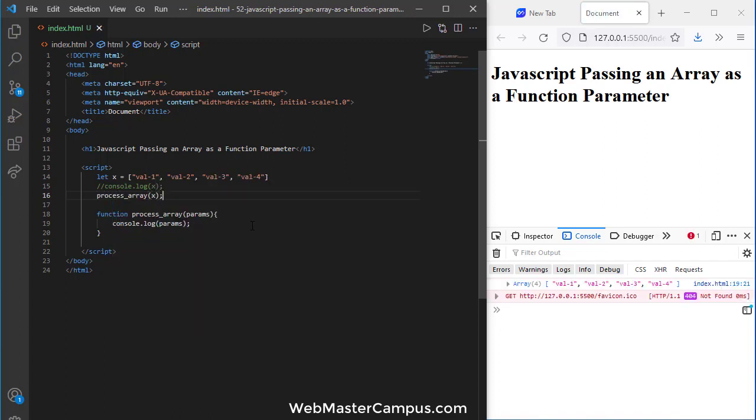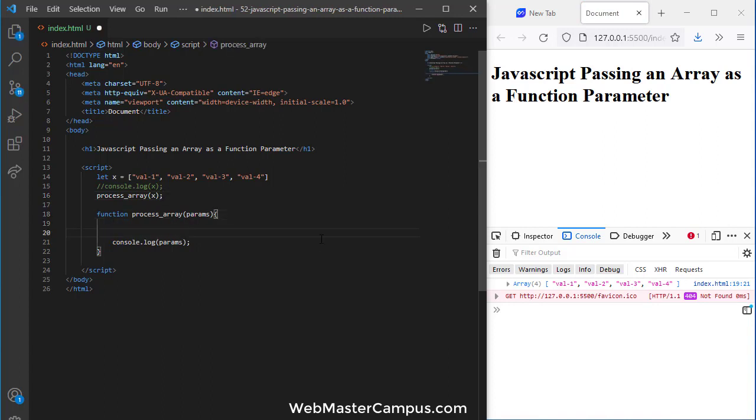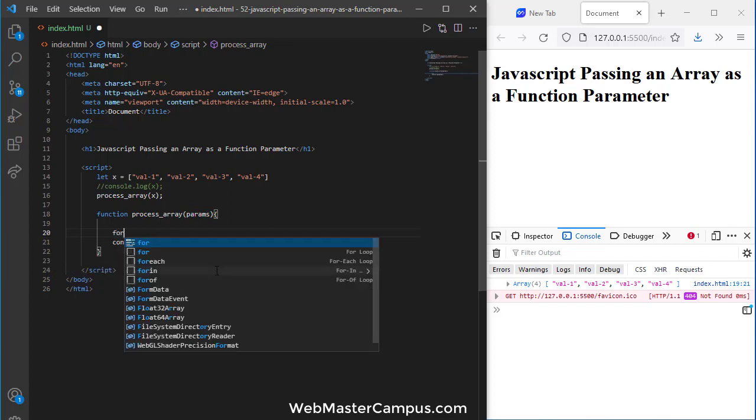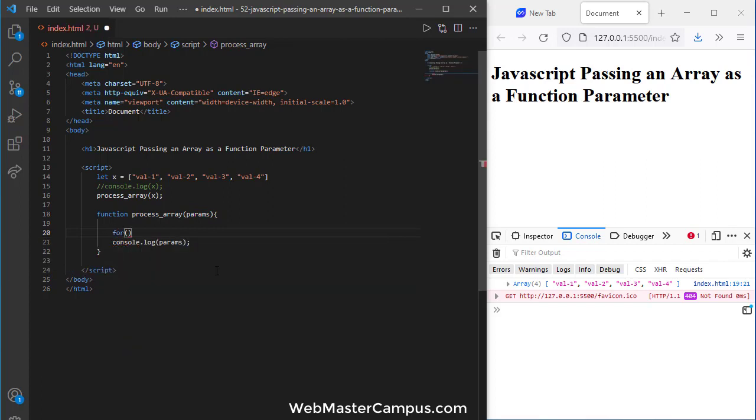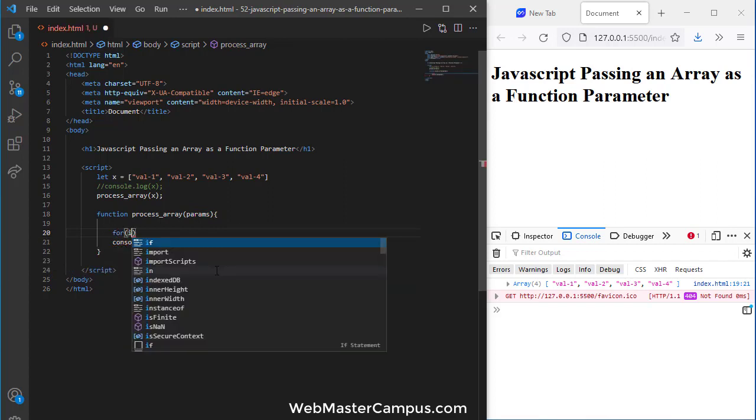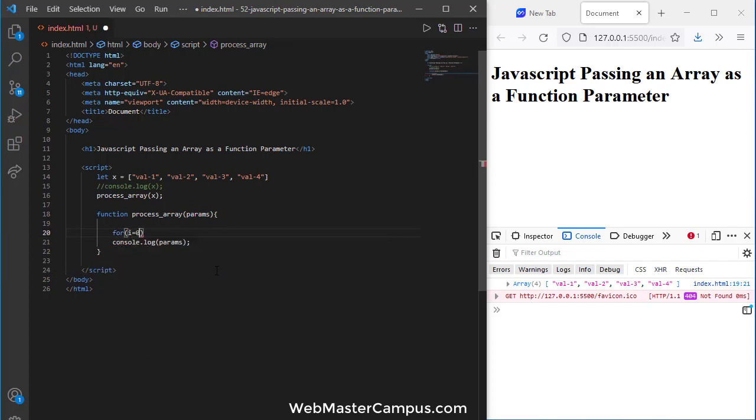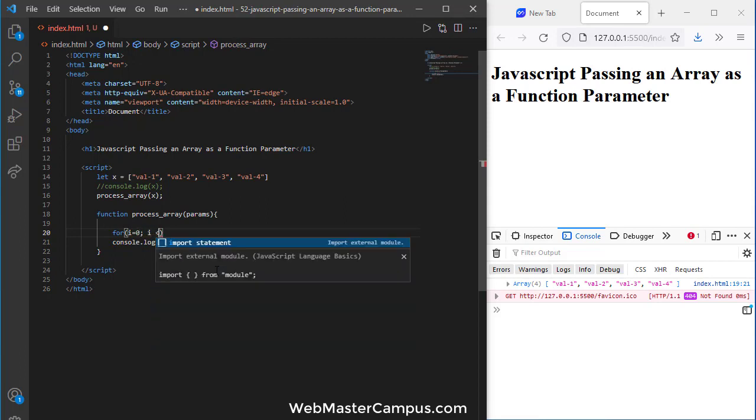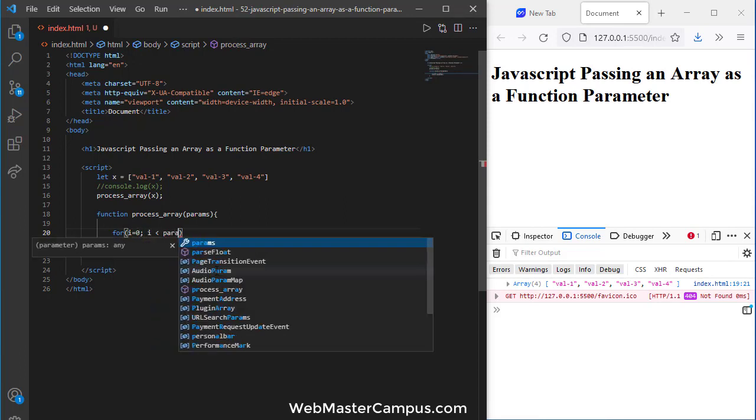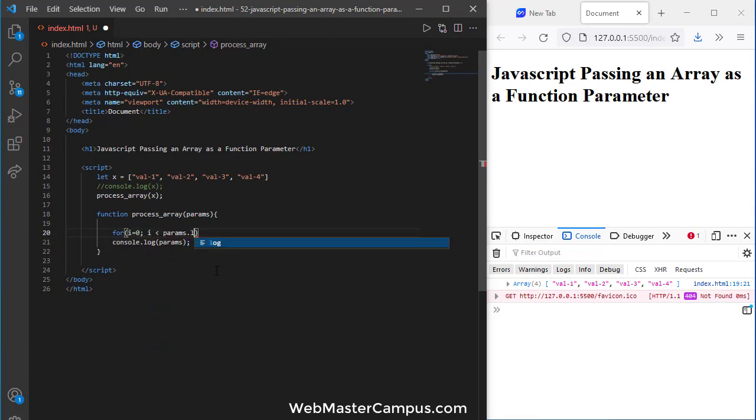So this is displaying the value. Now to display all of this value, we are passing the array to the function and it's available to find the individual value. We can just run a for loop: i less than params.length.